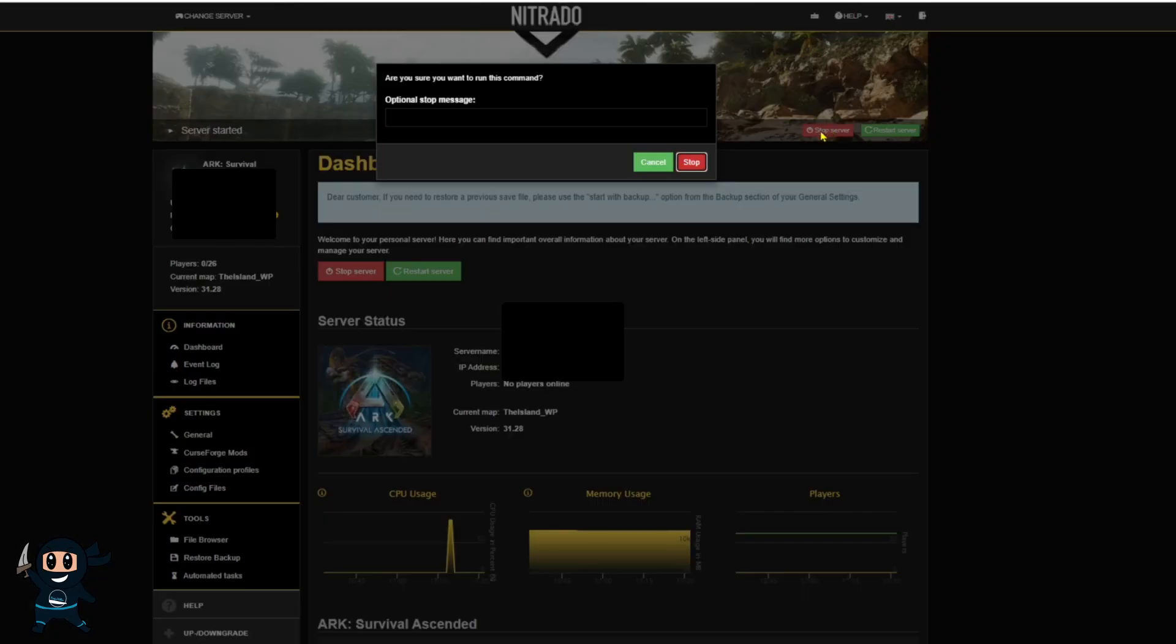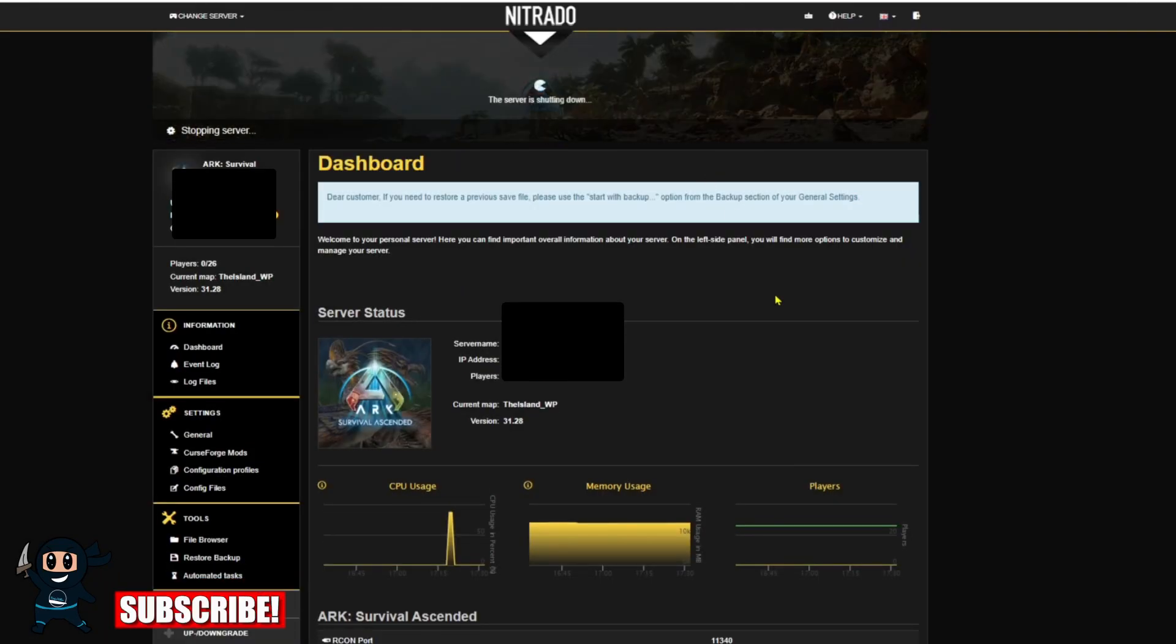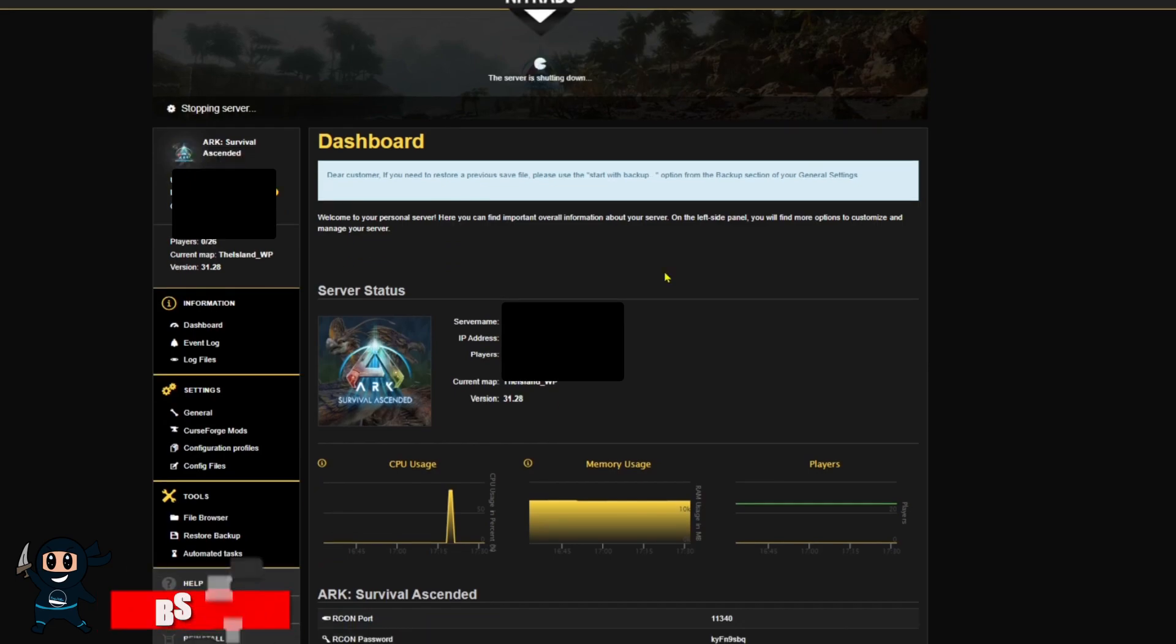To set up cross-play with Xbox and Steam on your Nitrado server, start by turning off your server since modifications can't be made while the server is turned on.